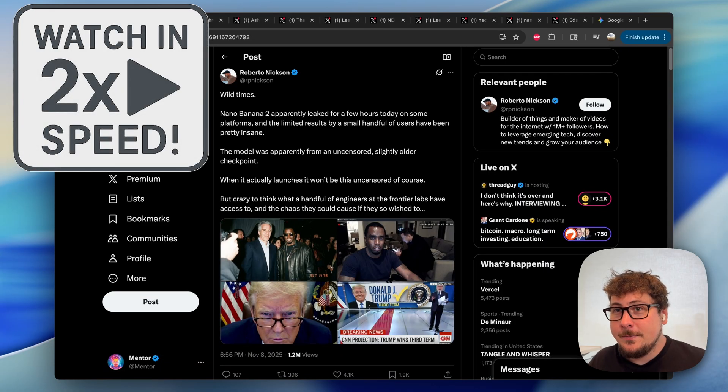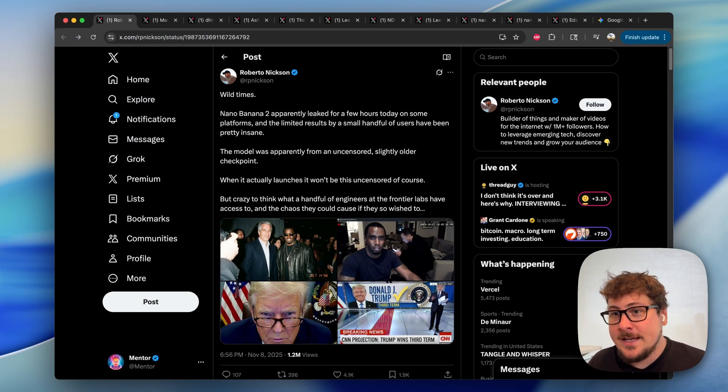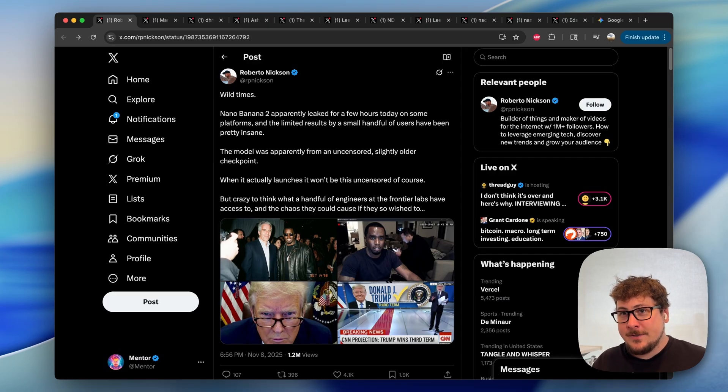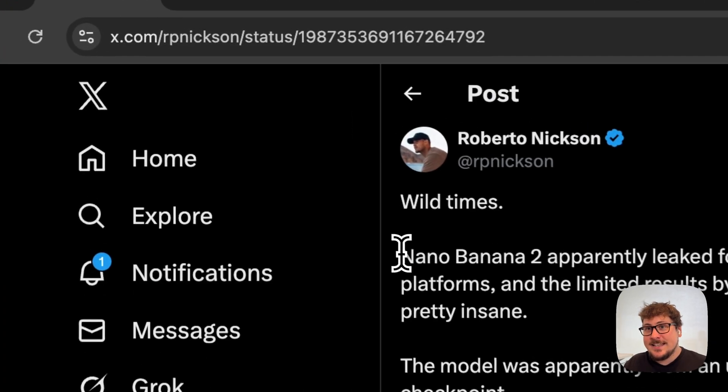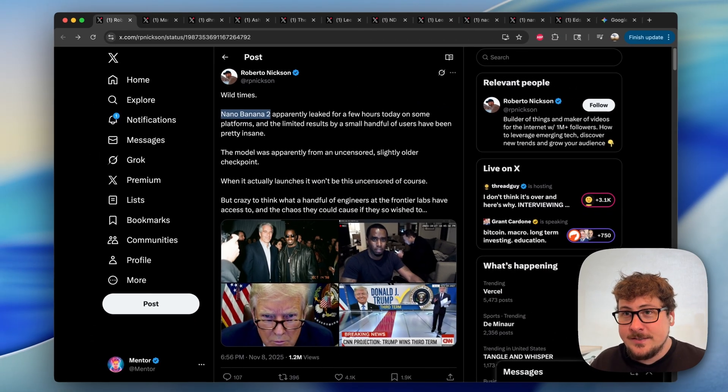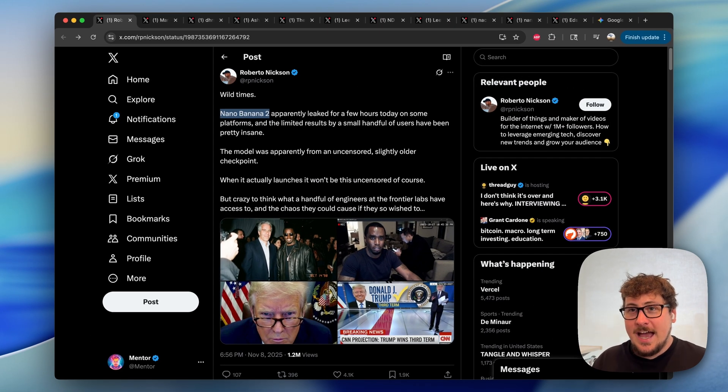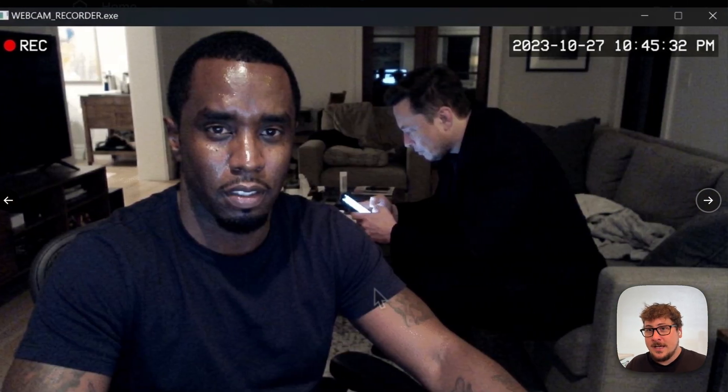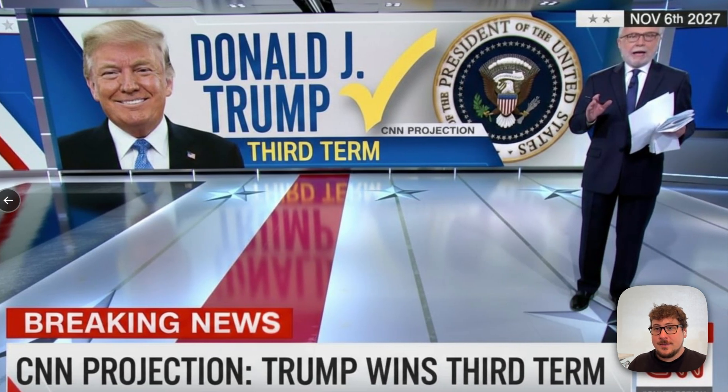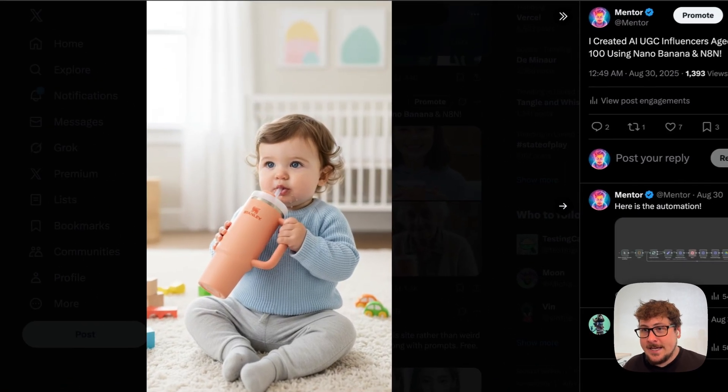We all probably know Google's nano banana image model. It's the best image model for image generation and editing, and there are rumors that nano banana 2 is coming extremely soon, as well as real leaked results from this new model. If you know anything about Google's model, you know this is a game changer.